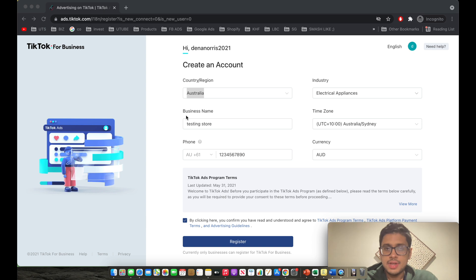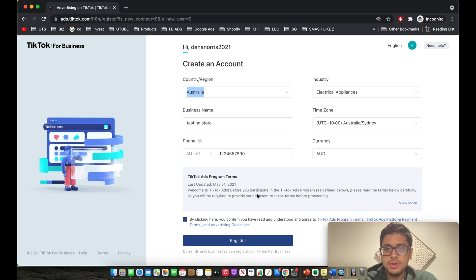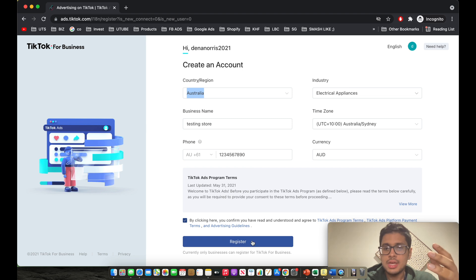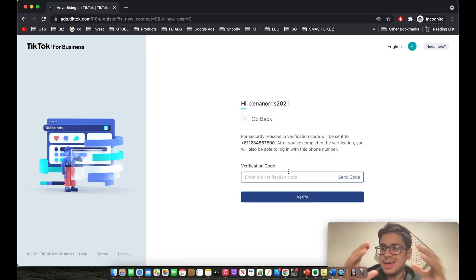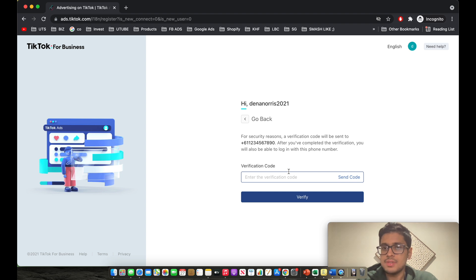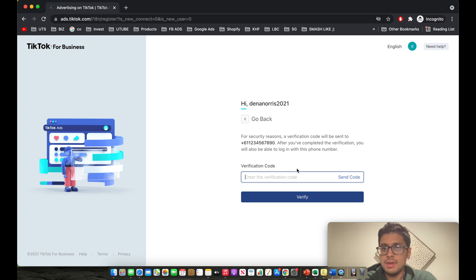You can see on the next slide over here, you're basically required to put in your contact details, industry, business name, time zone, a phone number. So basically go ahead and add this information and let's click register. On this step over here, it's going to send you a verification text. So I'll quickly complete this and I'll see you on the next step.